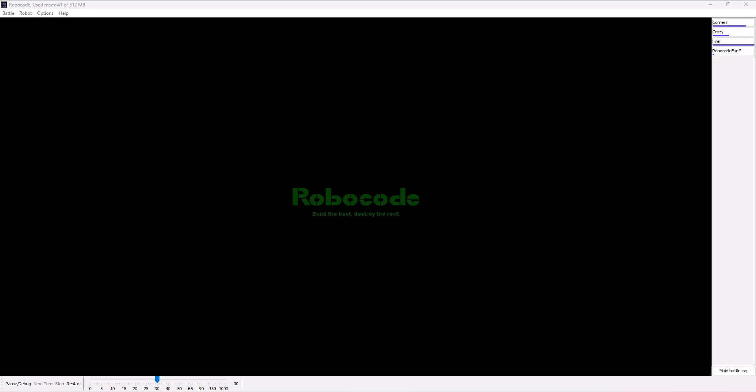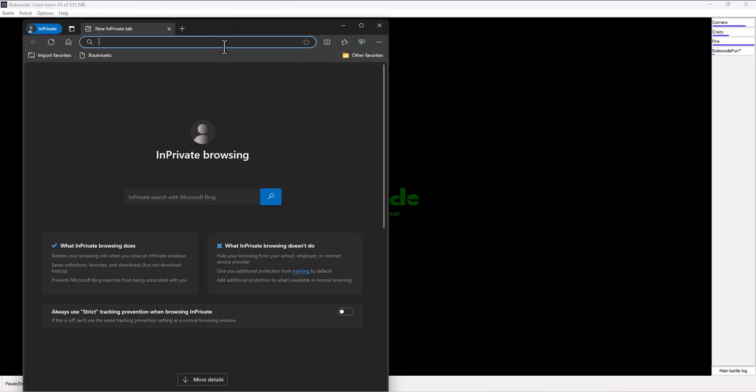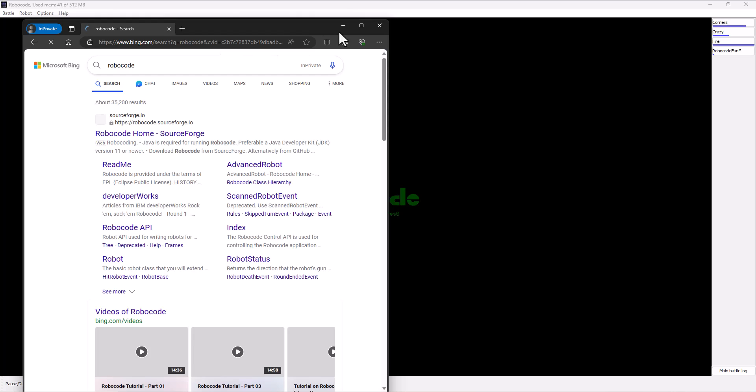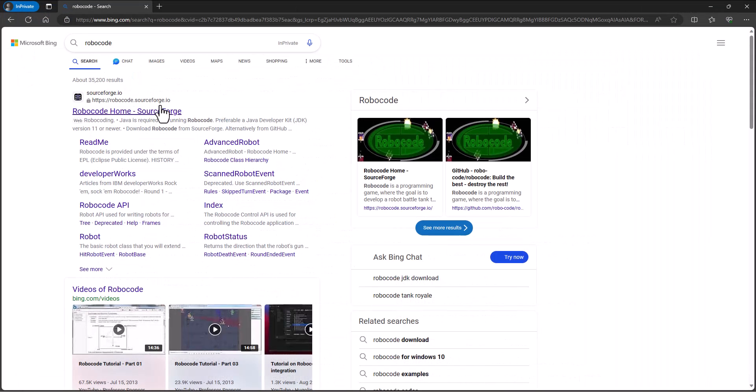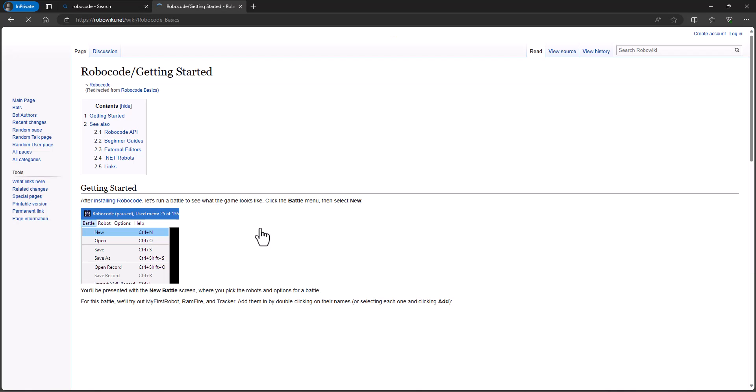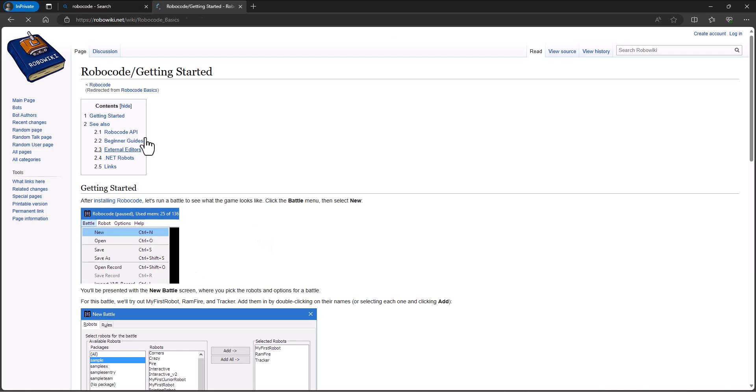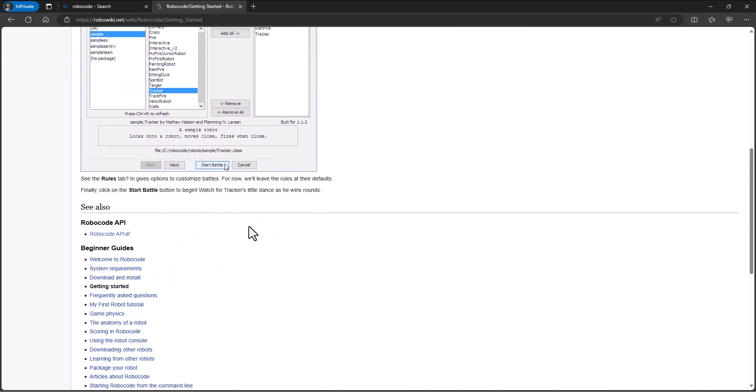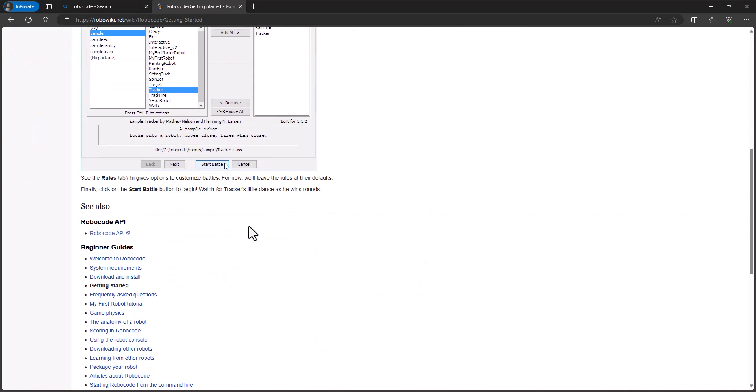I'm gonna search for just RoboCode. We're gonna get back to that main site and I'll pull it up. You'll notice here there's a getting started, so I'm gonna click on the getting started and in here it has some information, some of the things we've talked about, how to set up a battle, installation and that type of thing.